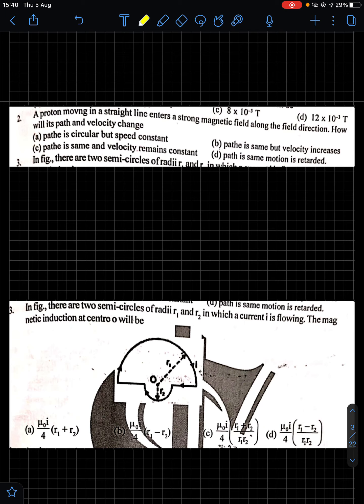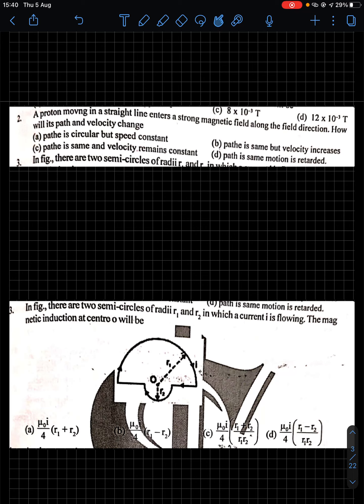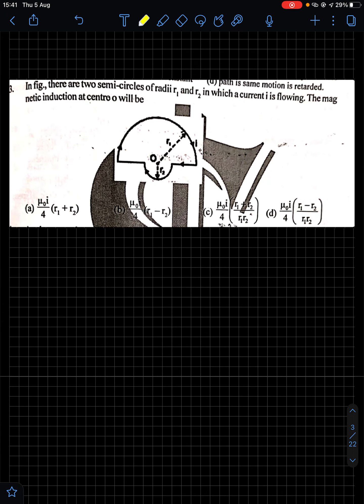Question 2: A proton moving in a straight line enters a strong magnetic field along the field direction. How will its path and velocity change? Since it is moving along the field direction, it is parallel to the field. When a charged particle moves parallel to a magnetic field, no magnetic force acts on it. Therefore the path and velocity will remain the same. Option C is the answer.